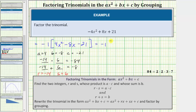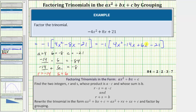So we have negative one times, in brackets, four x squared minus fourteen x plus six x minus twenty-one. Now we'll factor the four terms inside the brackets using the technique of factor by grouping. We divide into two groups: four x squared minus fourteen x, and six x minus twenty-one, factoring the greatest common factor from each group to obtain a common binomial factor.